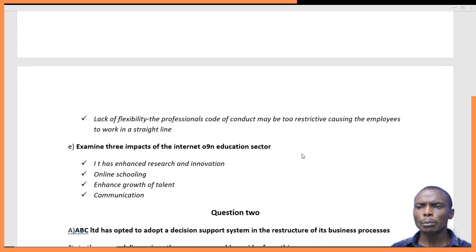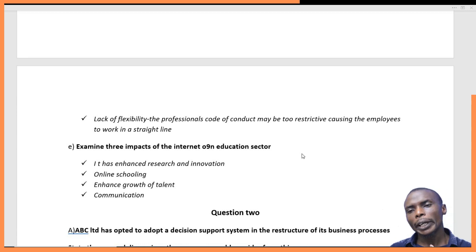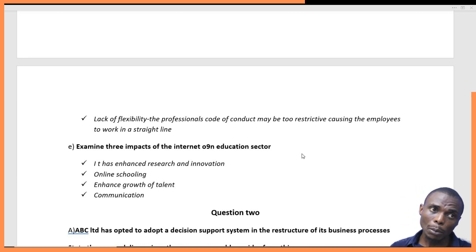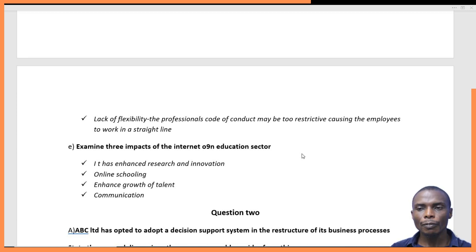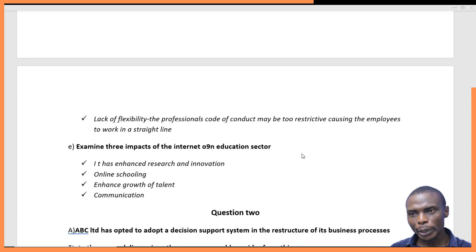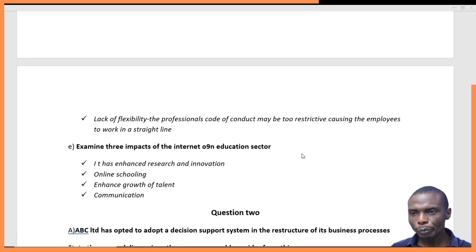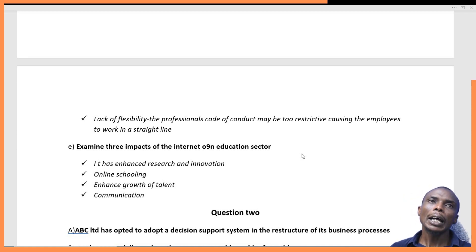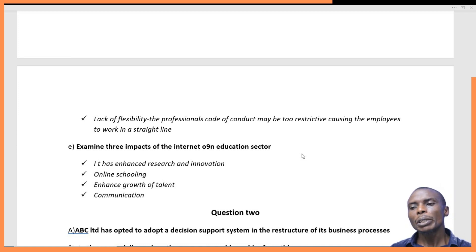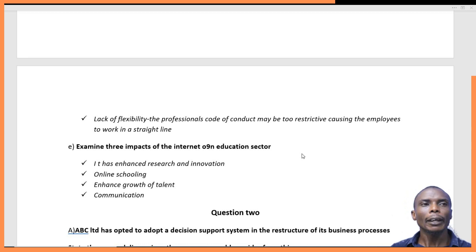A third disadvantage is lack of flexibility. The code of conduct rigidly places employees within one line of work — they cannot cross the boundary to do a different job because they are working within a specified framework. This restricts employees to work in a straight line and can limit their talents, since a person who could be very talented in another area may be confined to one particular duty.